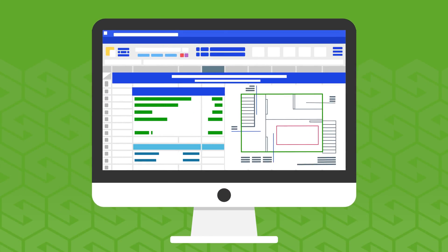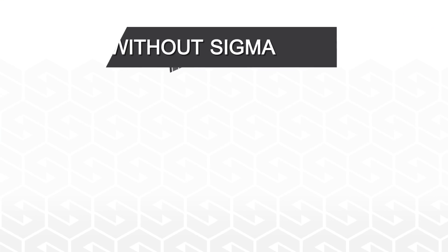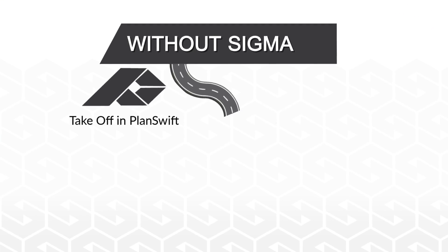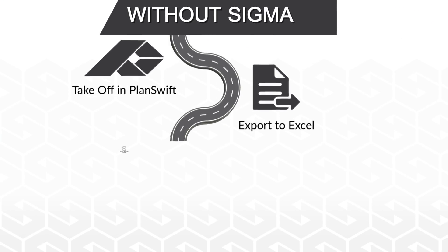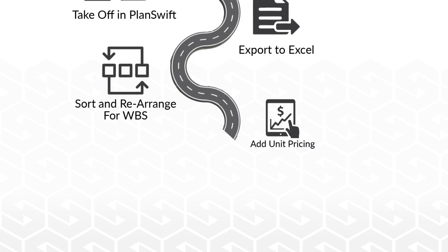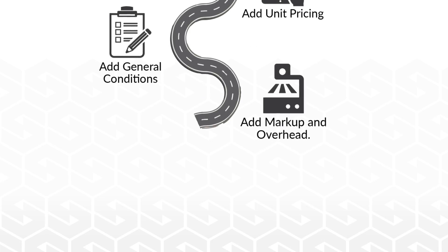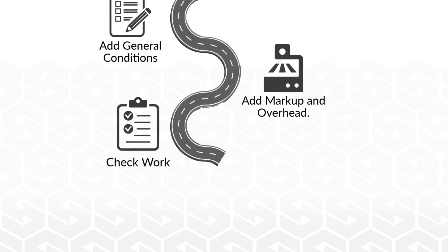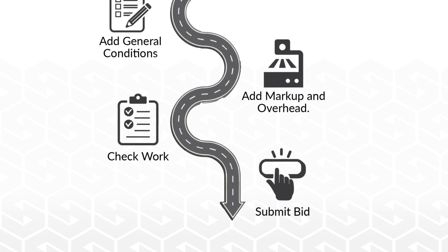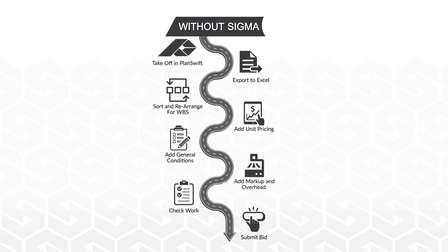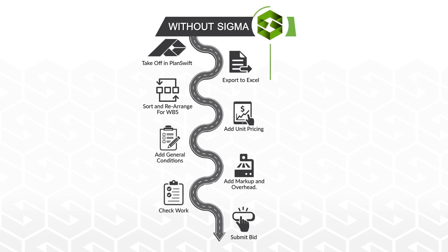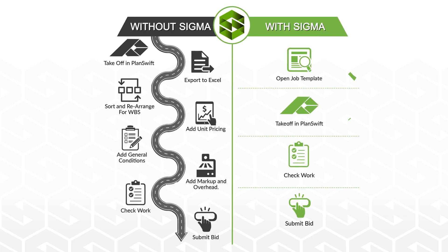But if you're still using Excel to complete your estimating process, you're still on the slow, winding road from takeoff to proposal and it's time to move on or move over.